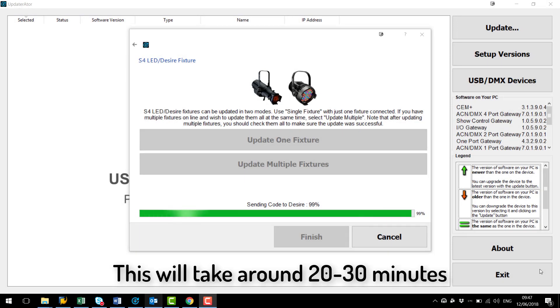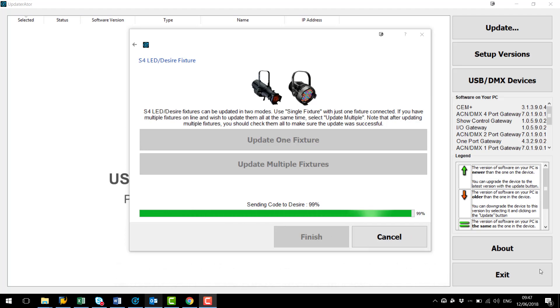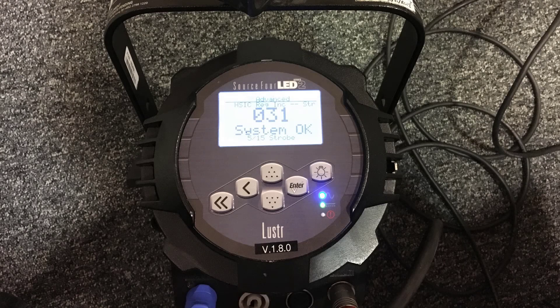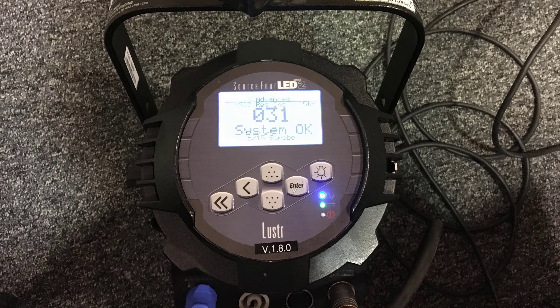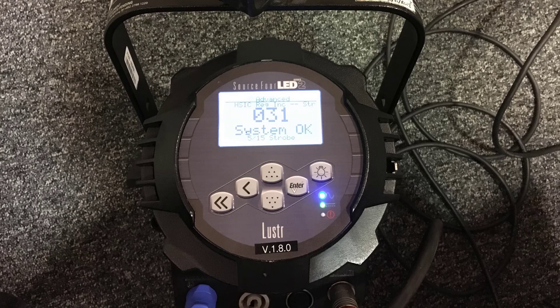As you can see here Updaterator has nearly finished sending the code to the fixture. Once it is done the fixture should reboot and operate normally. As you can see here the fixture has now successfully received its software update and is ready to go.